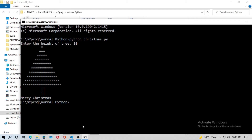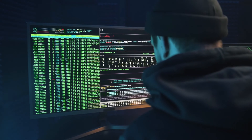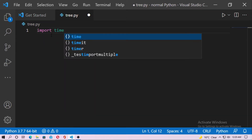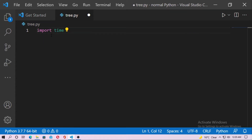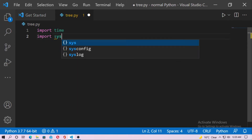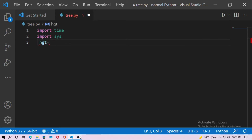Just open the code editor. Now create a Python file called tree.py. You have to import at first 'time', and now you have to import 'sys'.